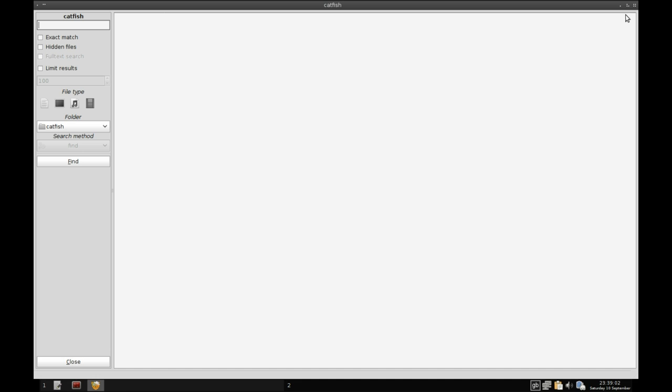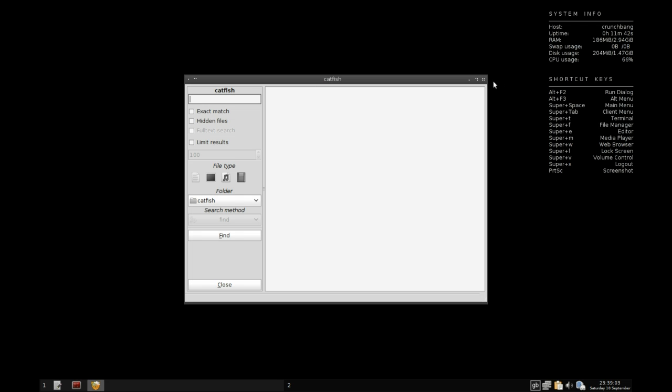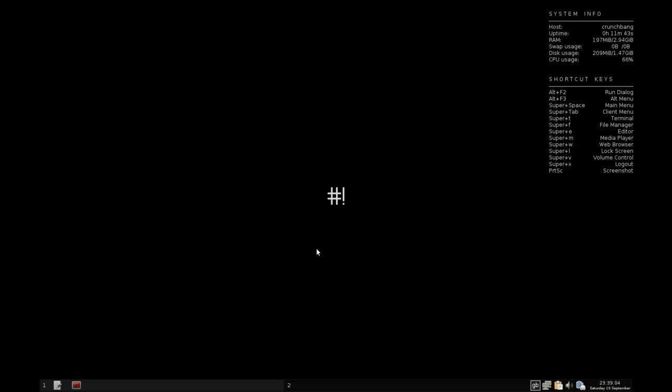On the base desktop here we have a Conky configuration which has some simple shortcut keys on how to get stuff done even faster with a lot of super key combinations for all your commonly accessed tasks such as your file manager, web browser, media player, etc. This distribution is all about performance really.